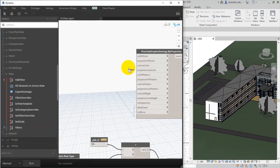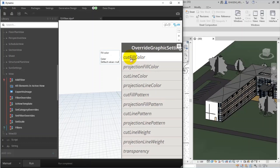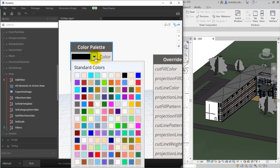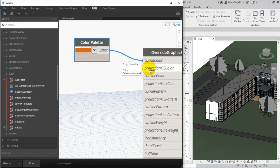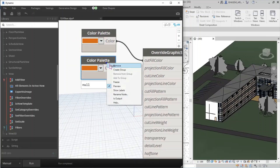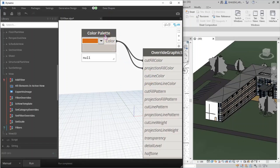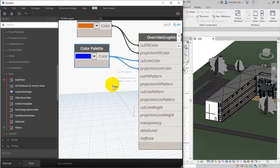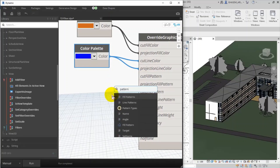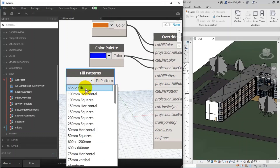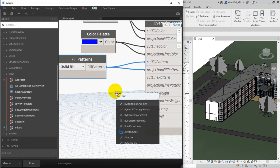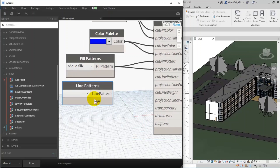Now I'll specify the color overrides. In Override Graphic Settings I add 'Cut Fill Color' and connect a Color Palette node — I specify orange. For 'Projection Fill Color' I make a copy and use the same color. For 'Cut Line Color' I specify blue, and for 'Projection Line Color' as well. I search for fill patterns to specify 'Cut Fill Pattern' — I set Solid Fill, and the same for 'Projection Fill Pattern'. Then I search for line patterns to find 'Dash'.